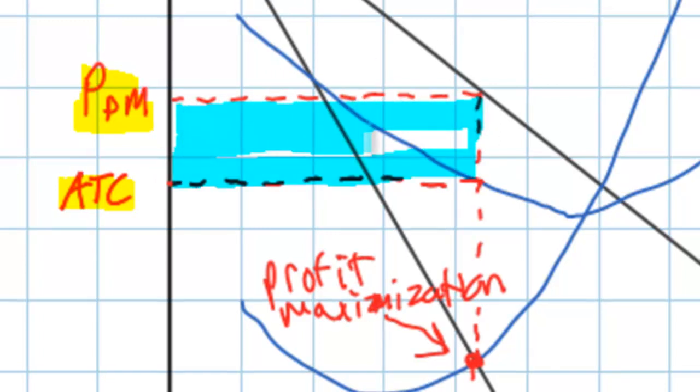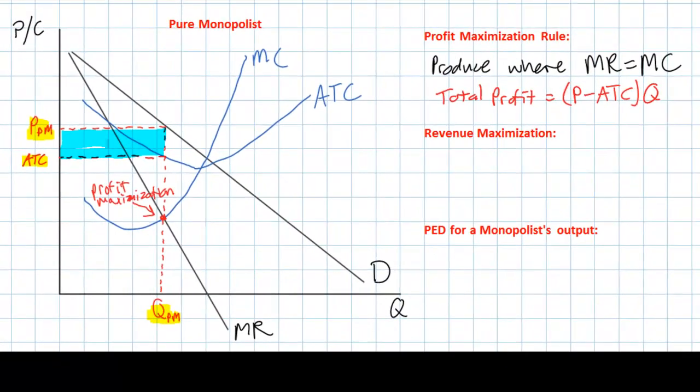The blue rectangle on our graph represents the maximum level of economic profits that this monopolist can hope to achieve, given the level of demand it faces and given its costs of production. Any level of output greater or less than QPM will result in a reduction in the size of its profit rectangle.